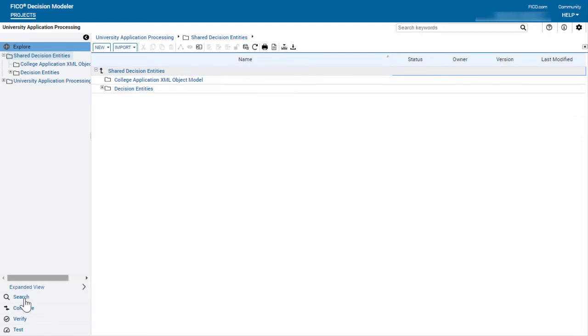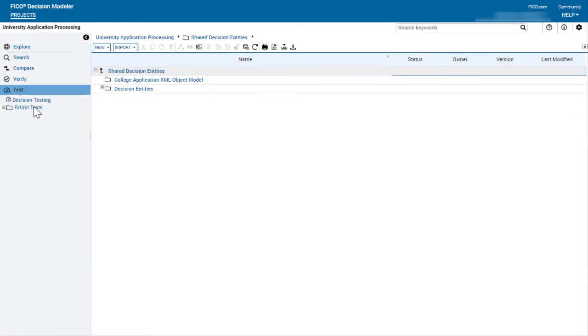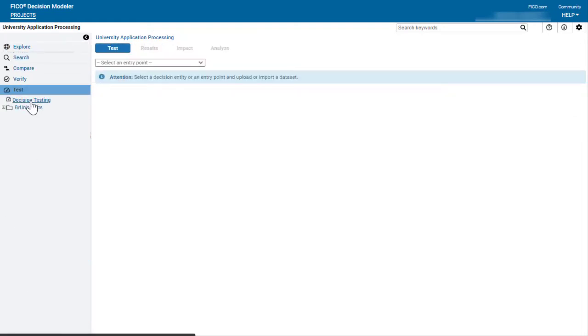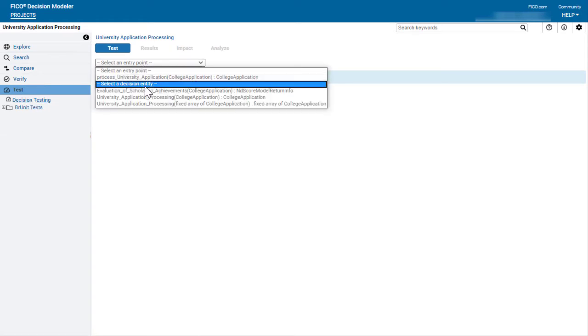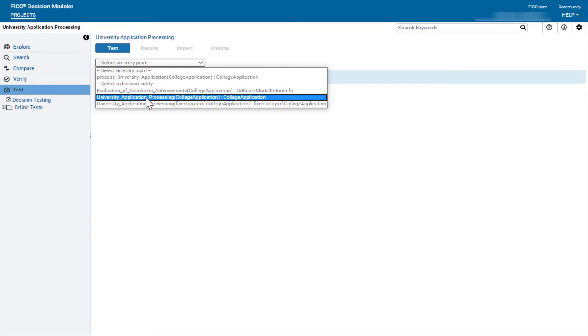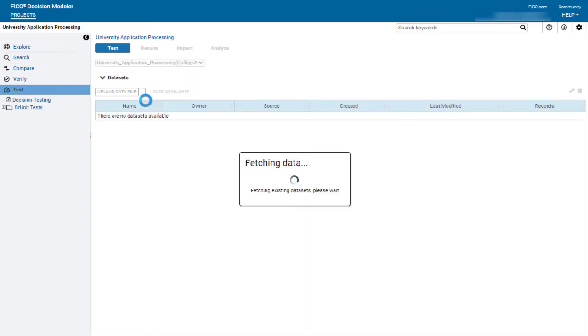To open decision testing, expand the test pane and click decision testing. First, select an entry point to invoke the decision service. I'm going to select the decision flow.